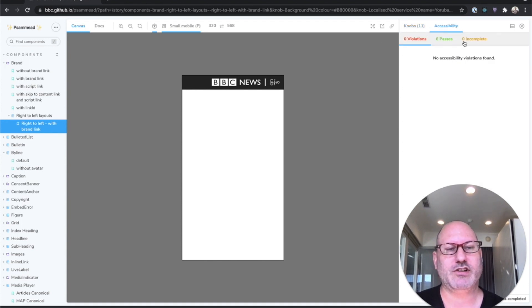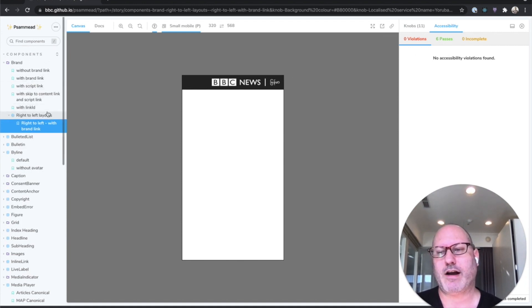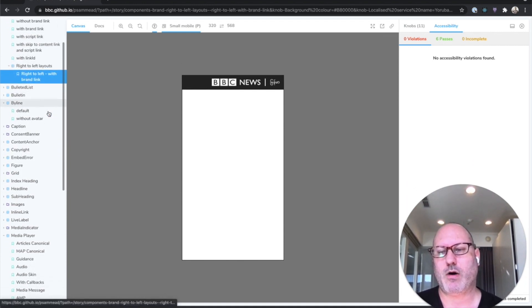And so on. You can do accessibility checks on it. This is an accessible component with six passing tests. And then you can do this for every component, for every interesting state of the component.